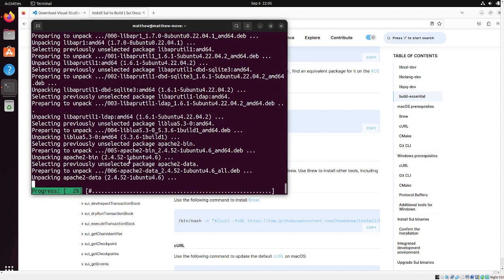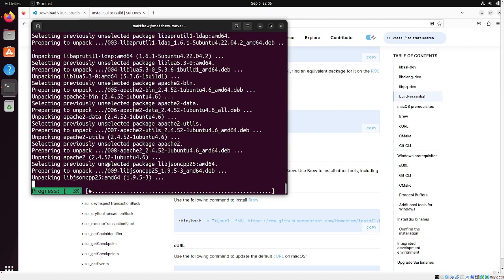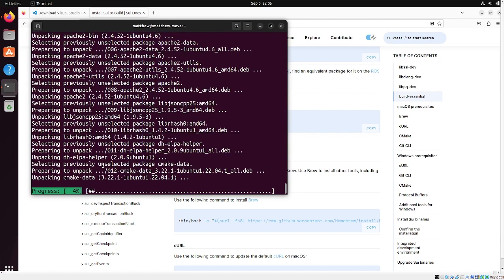And so, yeah, this may take a while. It says it's about 3%. We will reconvene when this is done installing.